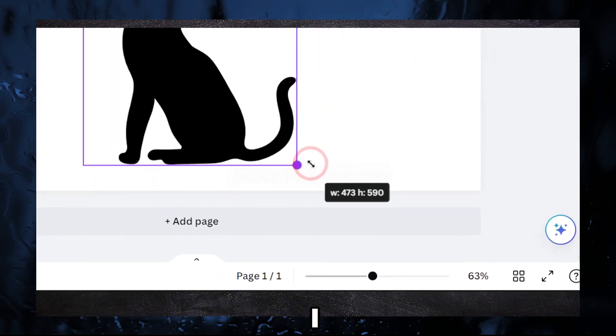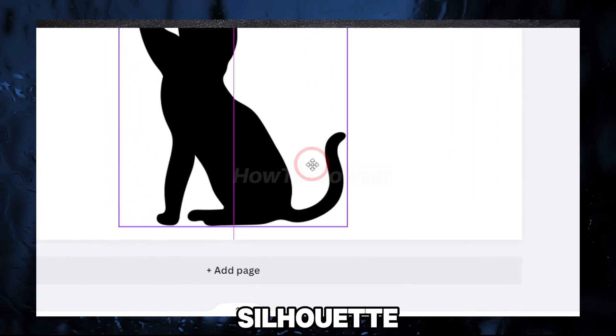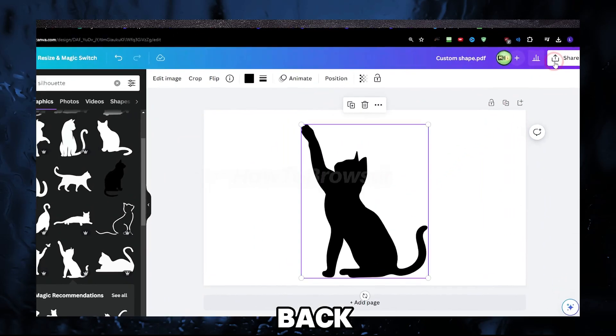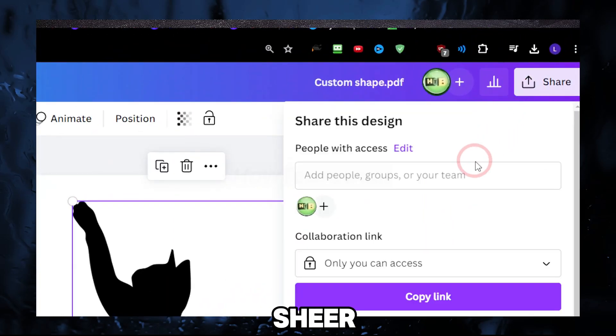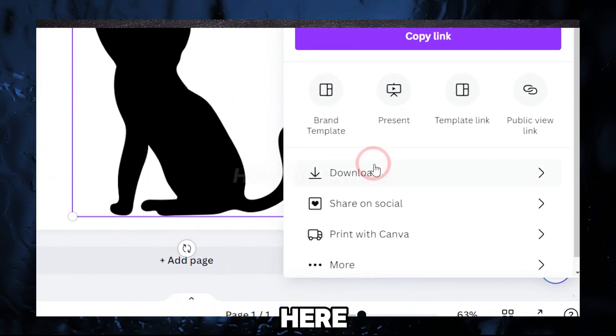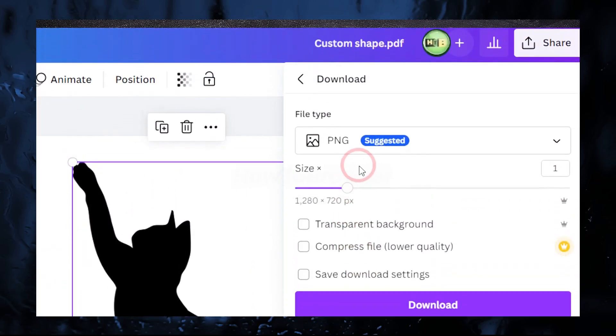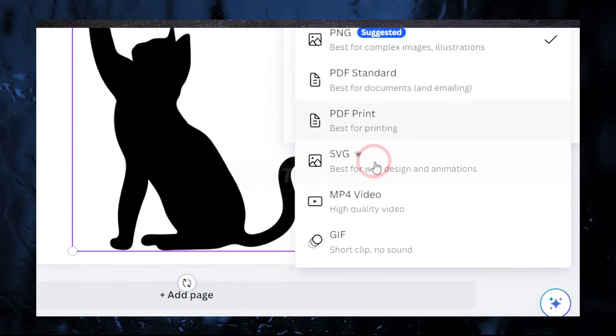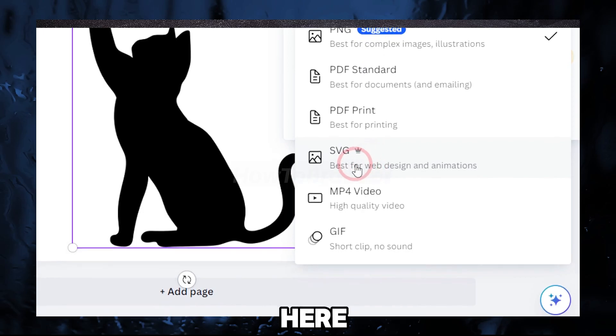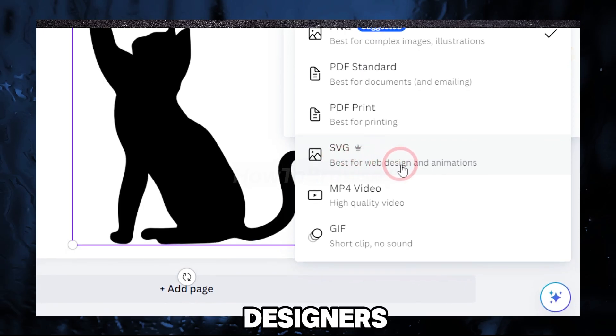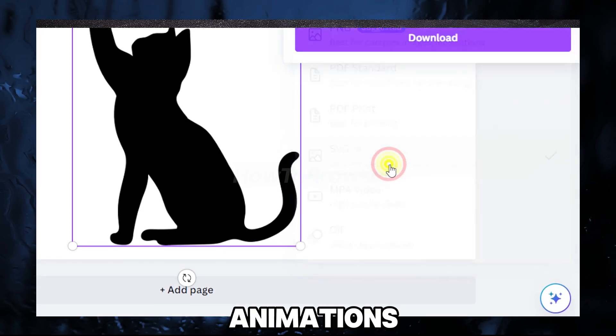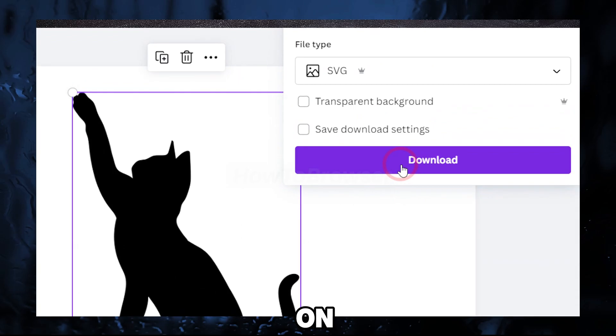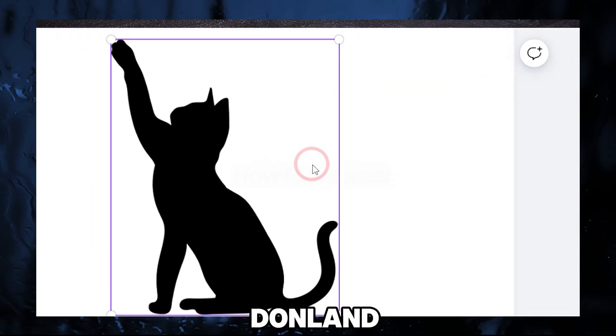Now I have this silhouette here, this cat. We're gonna go back to Share here, Download. Select this, select here 'Best for web designers and animations' and click on download.